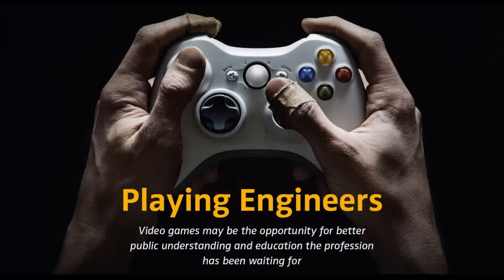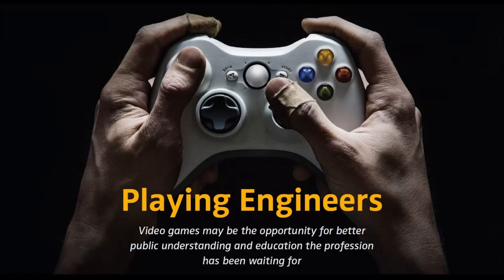Welcome PE Magazine readers, both NSPE members and non-members alike, to this demonstration of the video game Polybridge, which is part of our September-October cover story, Playing Engineers. If you haven't read it yet, I recommend doing so, as well as checking out the other video game demonstrations in this series. With that said, let's go ahead and dive into the video game Polybridge.